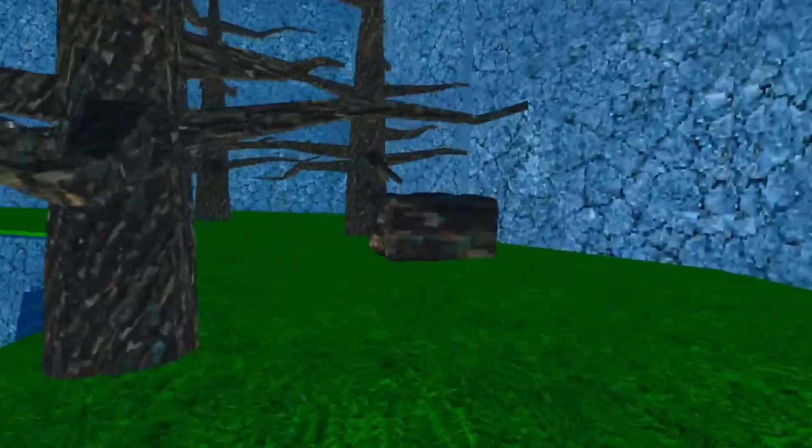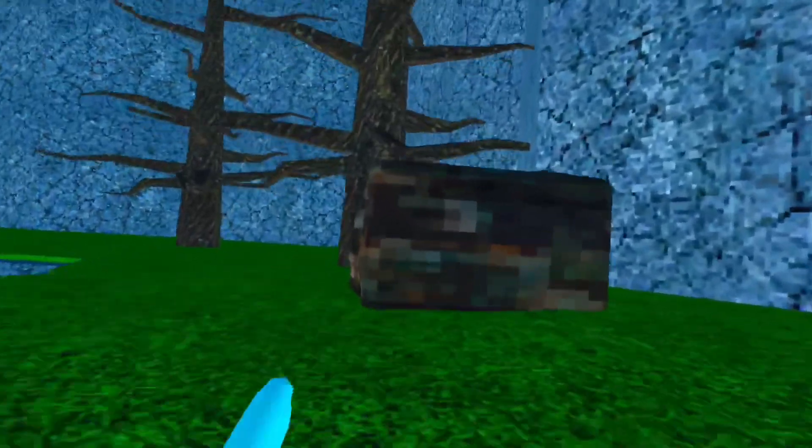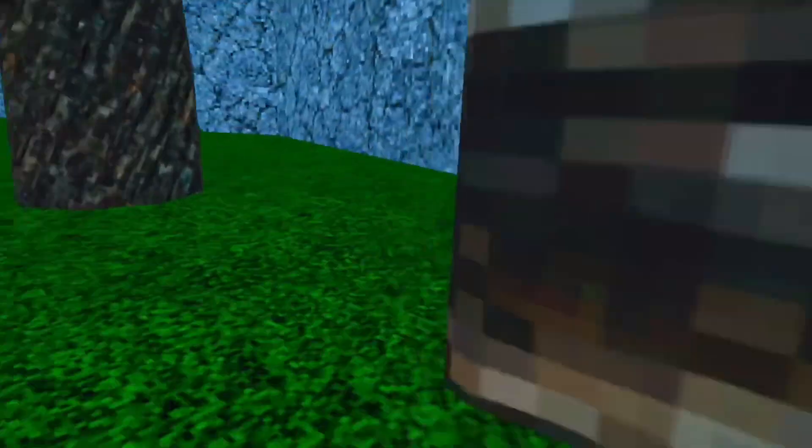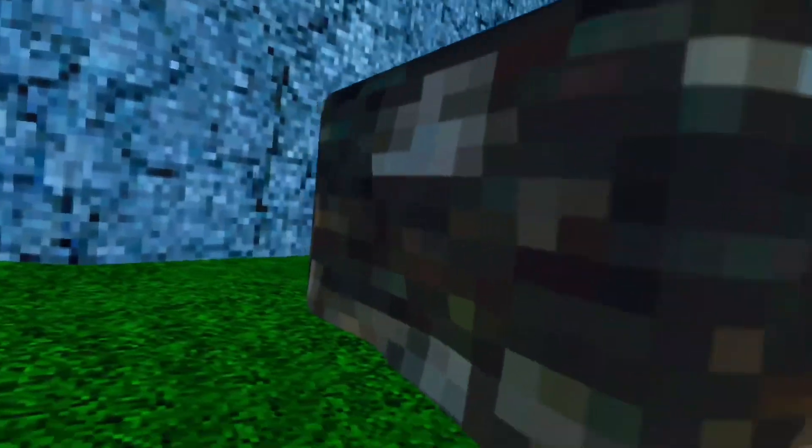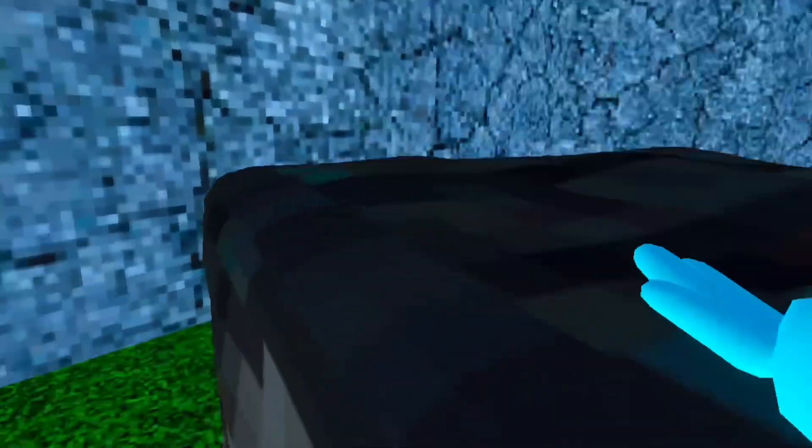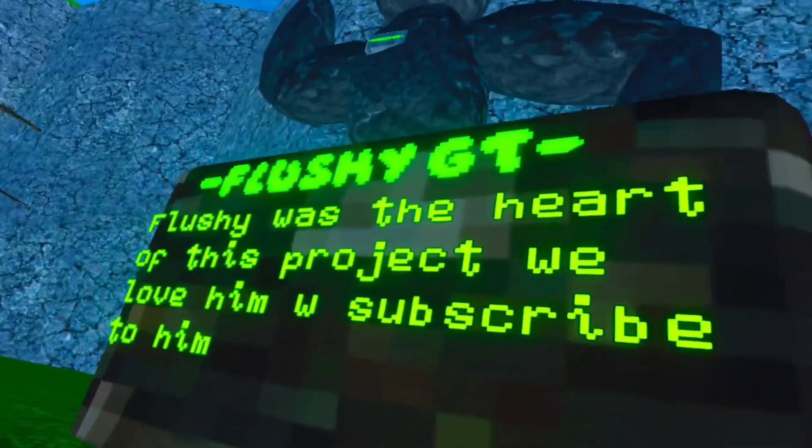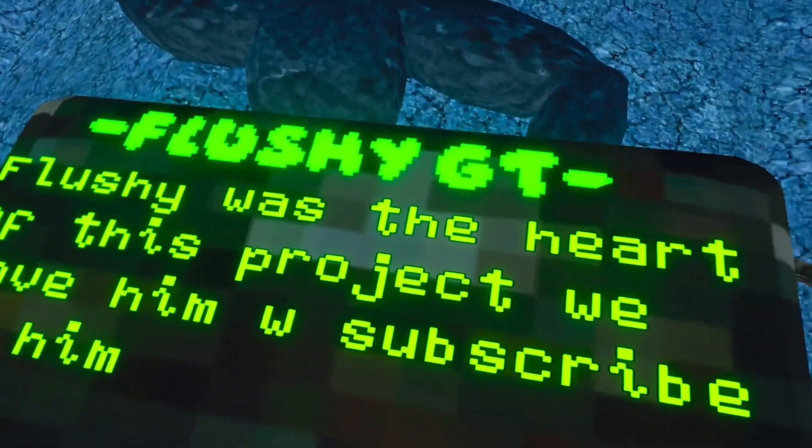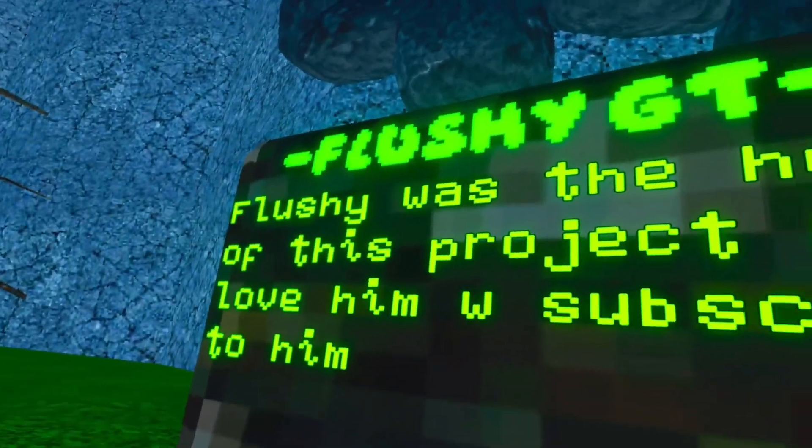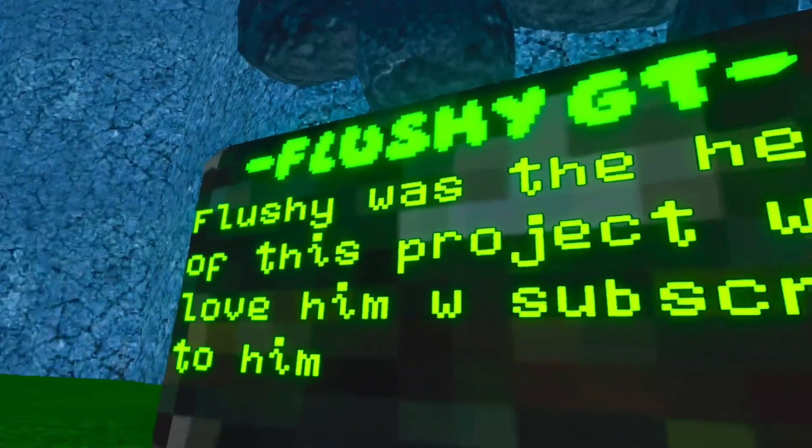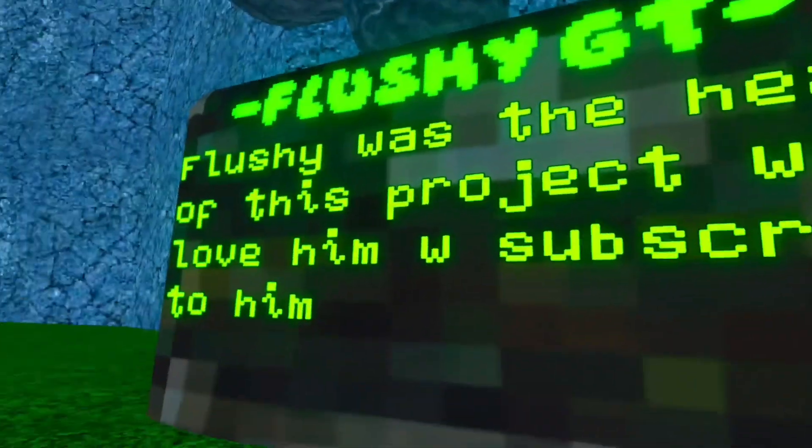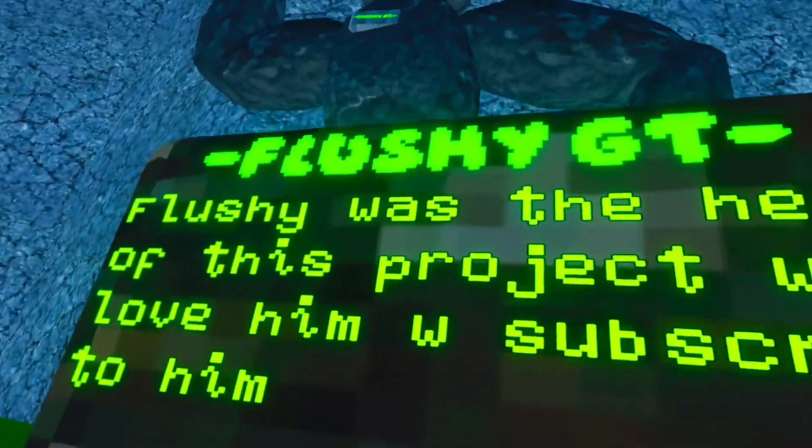This game is so cool that Flushy even added his own Minecraft block. That's so cool. You know, after reading this, we do love Flushy. He always makes me laugh in his videos. So make sure to go subscribe to him.